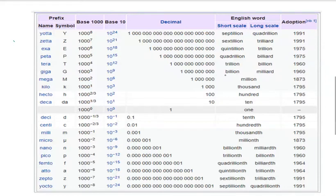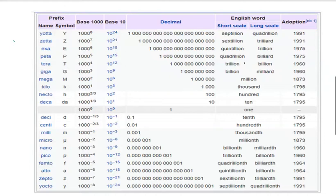10 to power 9 is called billion. It goes to trillion - 10 to power 12 is called trillion. Other higher quantities are there, but mostly we never use them while studying.